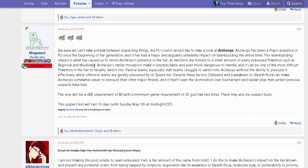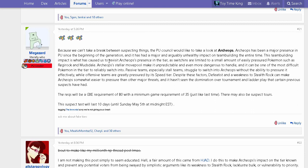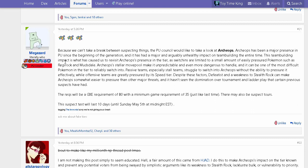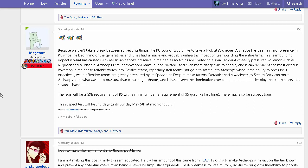Switch-ins are limited to Regirock and Mudsdale, two defensive Pokemon that don't really take too much from Archeops. But Mudsdale isn't too reliable because a lot of mons can check Mudsdale. Mudsdale can use Heavy Slam to kill it, but it's not the most reliable mon. Regirock as well is pretty hard to fit on teams compared to other mons like Palossand. Regirock's high defense makes Archeops quite useless and checks it quite well.